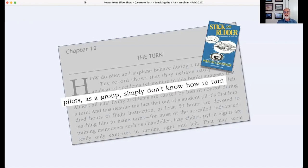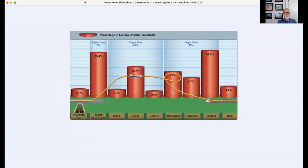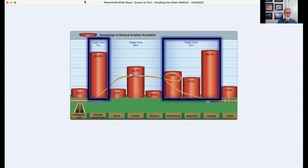Almost 80 years later, this is still true, as we can attest by looking at aviation accident reports, particularly as it relates to loss of control in flight. Looking at the percentage of general aviation accidents as a function of phase of flight: the four critical phases — takeoff and initial climb, maneuvering, approach, and landing — represent 70% of aviation accidents, yet we spend roughly 17% of our flight time there over a light airplane career.